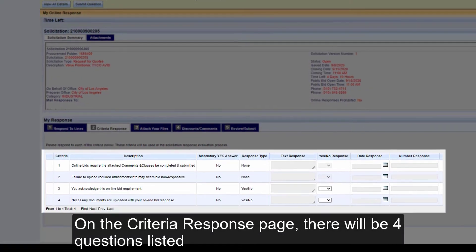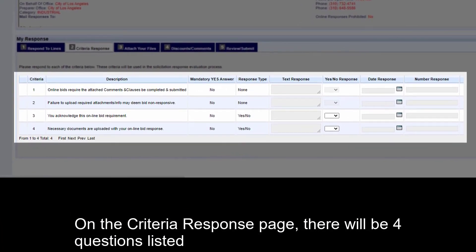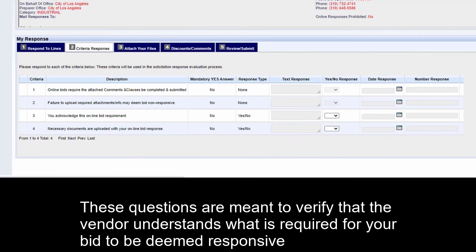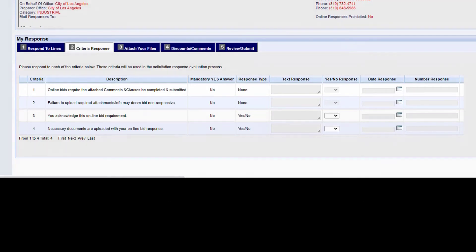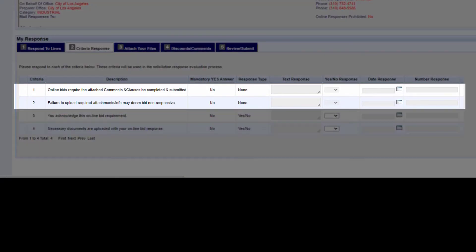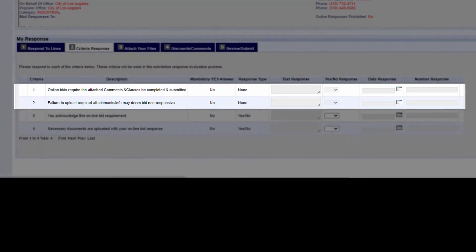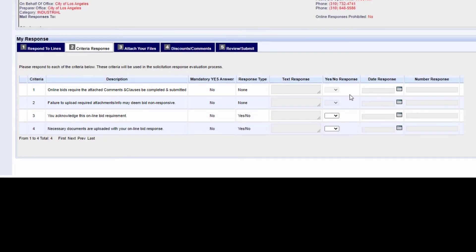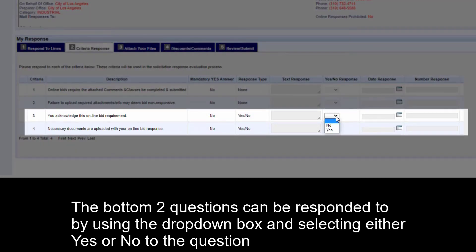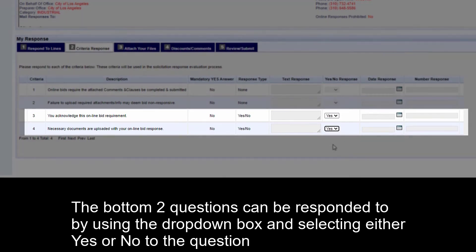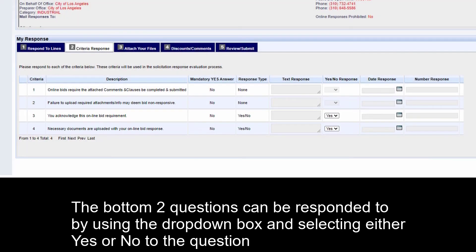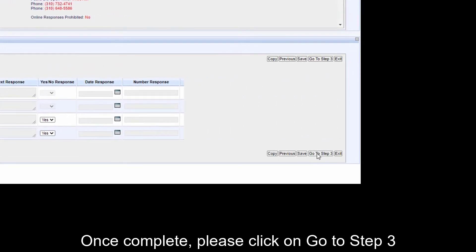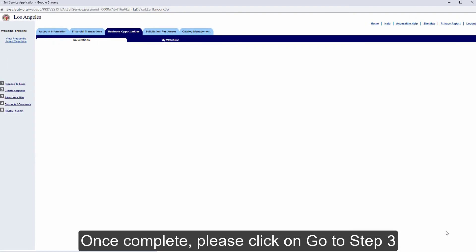On the Criteria Response page, there will be four questions listed. These questions are meant to verify that the vendor understands what is required for your bid to be deemed responsive. The top two questions will be greyed out and cannot be answered. The bottom two questions can be responded to by using the drop-down box and selecting either Yes or No to the question. Once complete, please click on Go to Step 3.